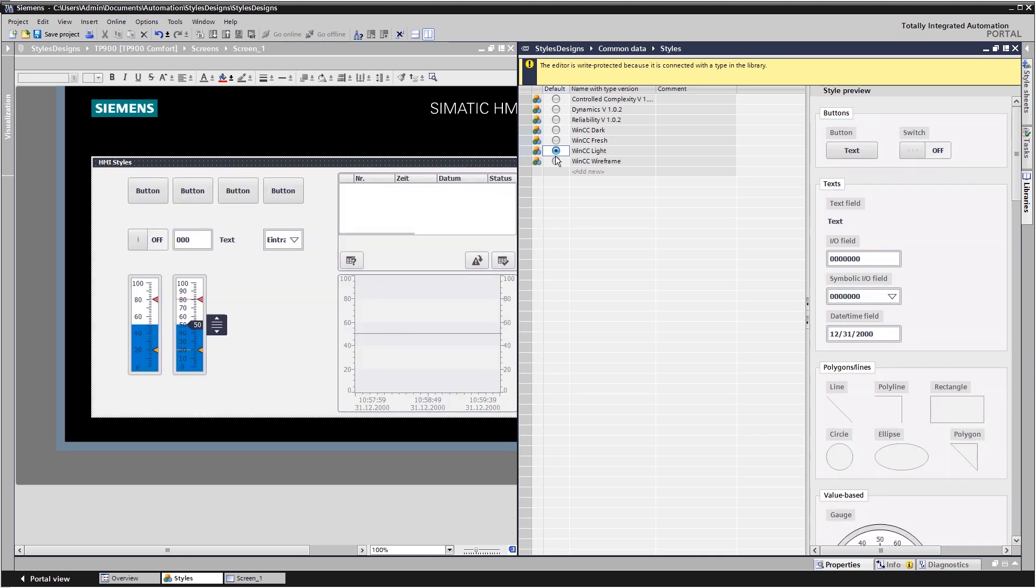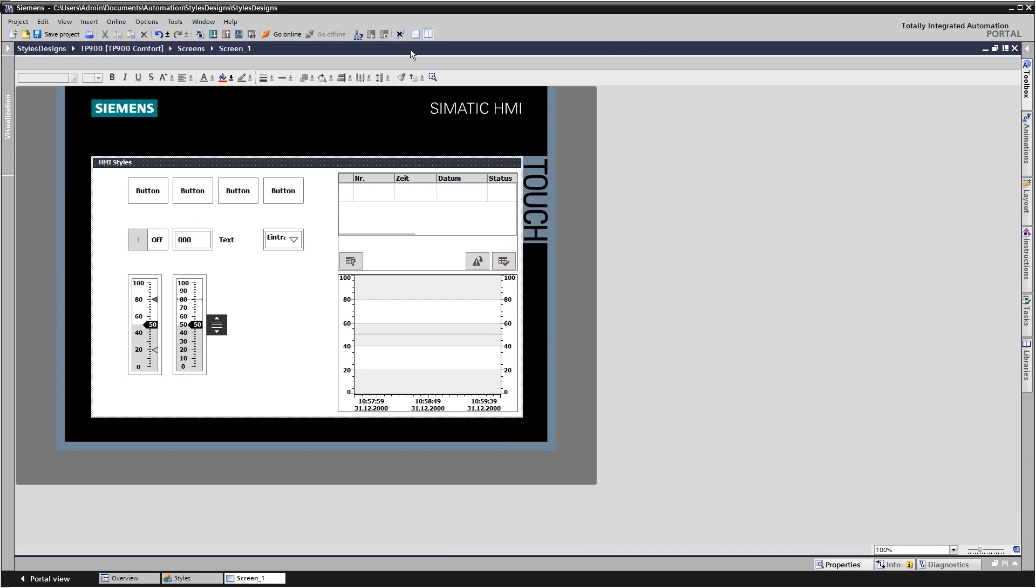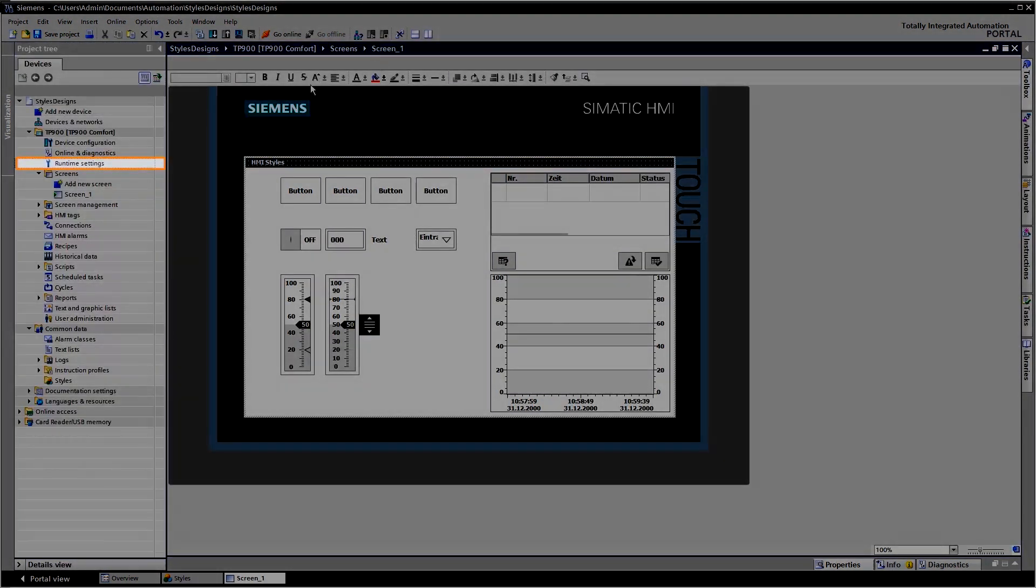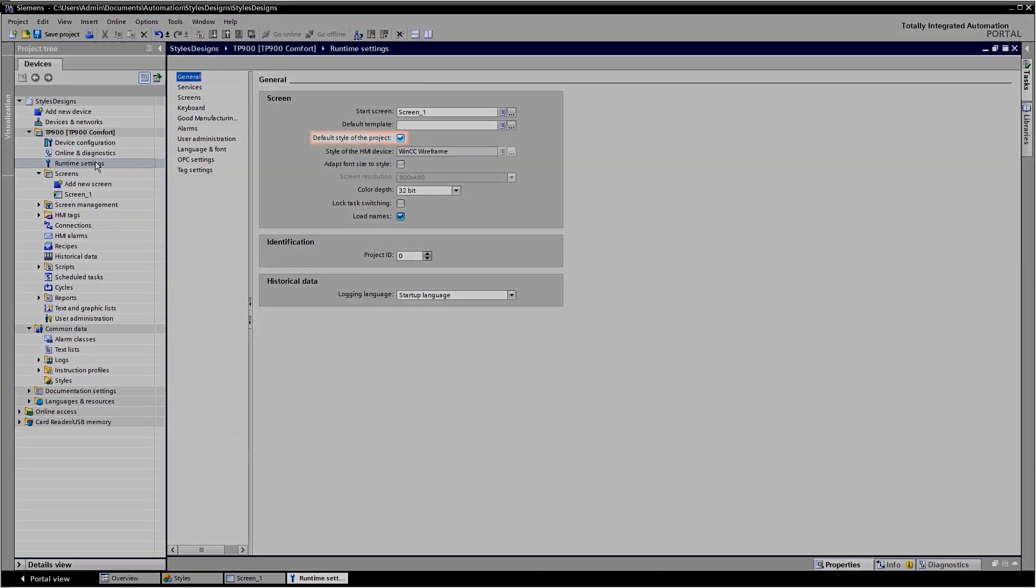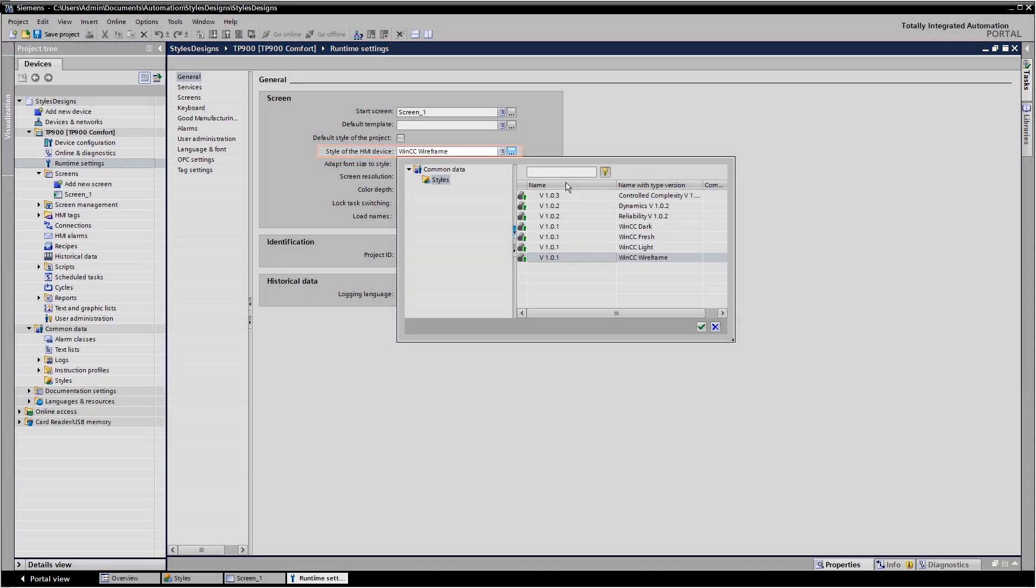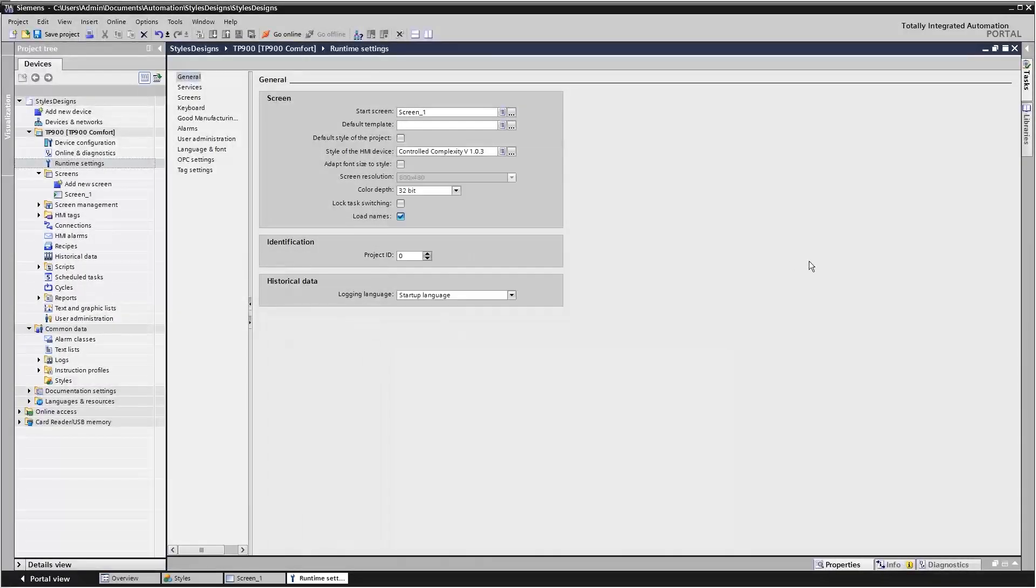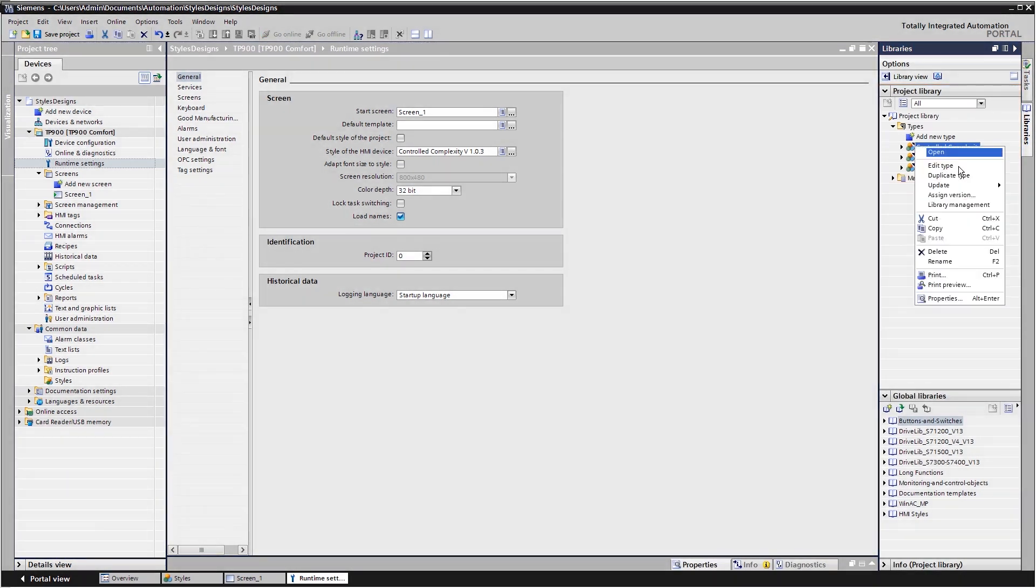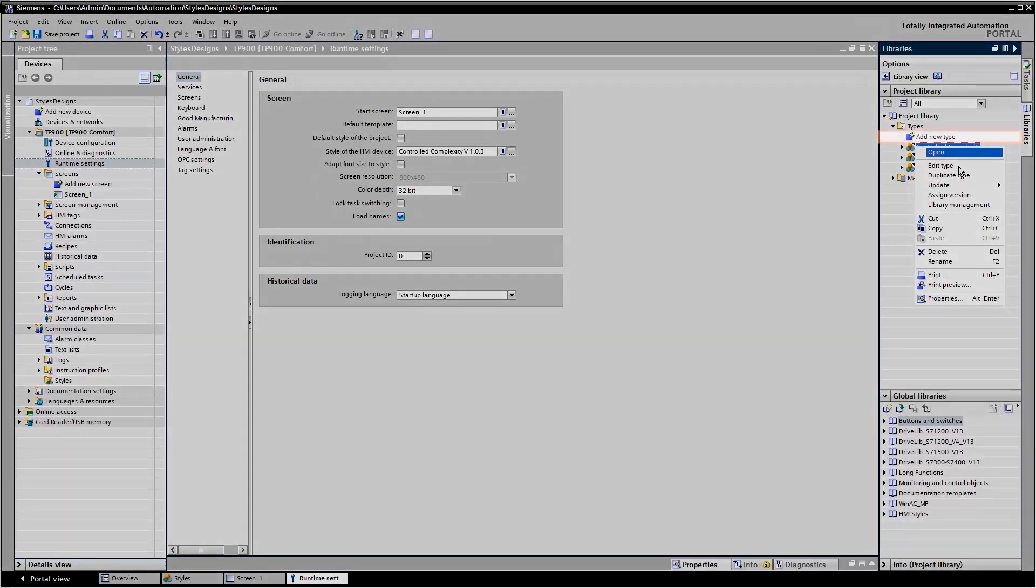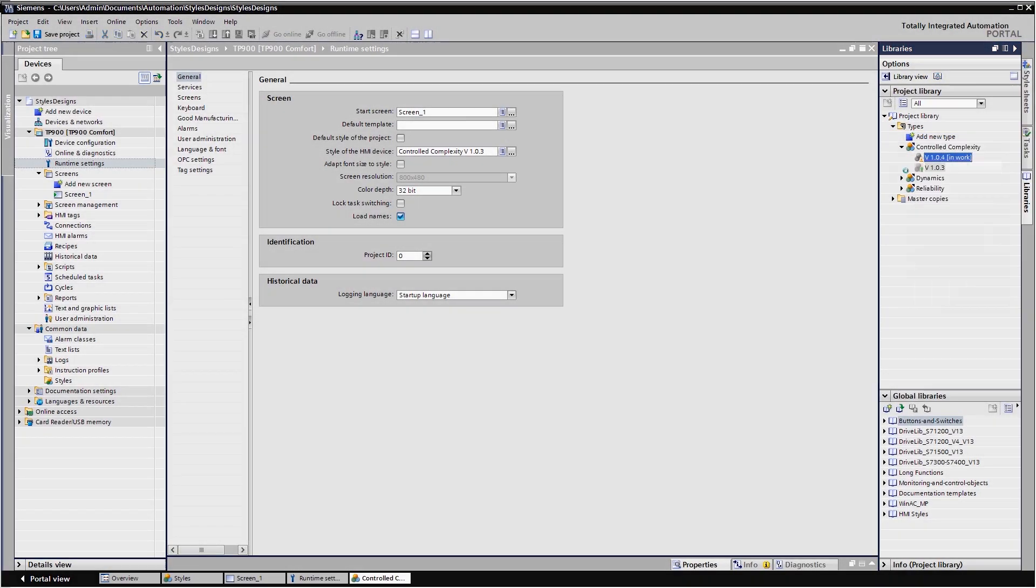You can modify them as needed or create new individual styles. In the runtime settings of the operating device, you can specify whether the HMI device should observe the project-wide style or the device-specific style. All of the styles are centrally created and administered in the project library as types.